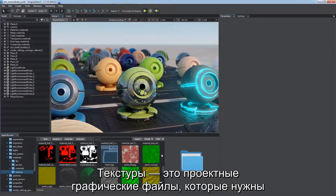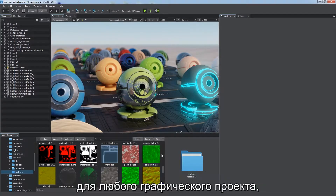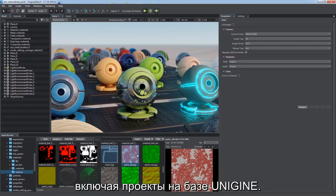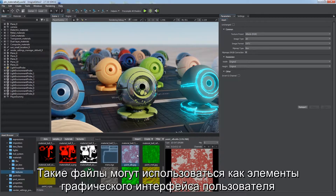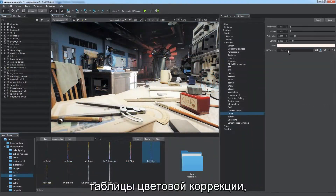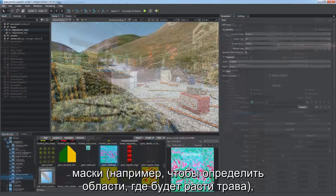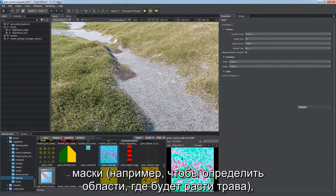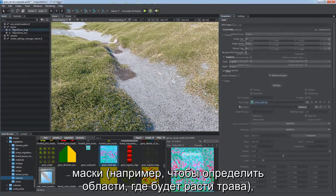Textures are image assets that are essential for any graphics-related projects, including the ones powered by Unigine. They can be used as elements of graphical user interface, to draw a HUD, for example, as lookup tables for color correction, as masks, for example, to define areas of grass distribution.